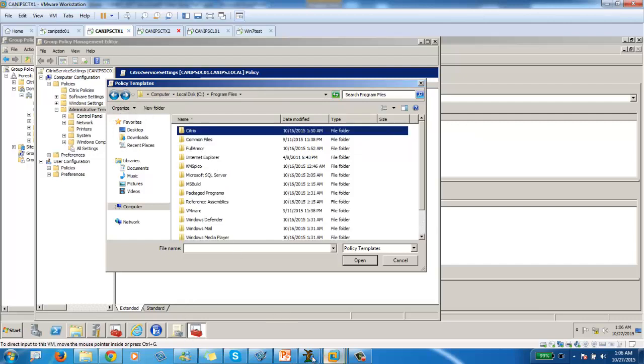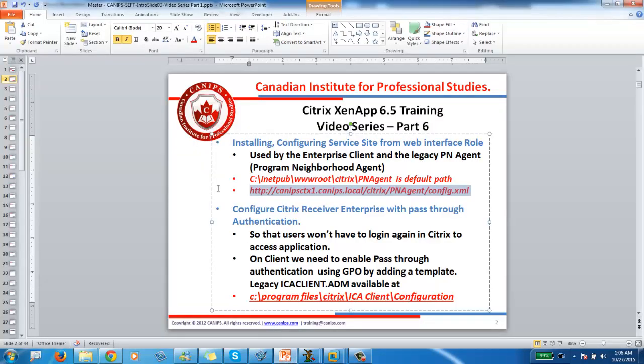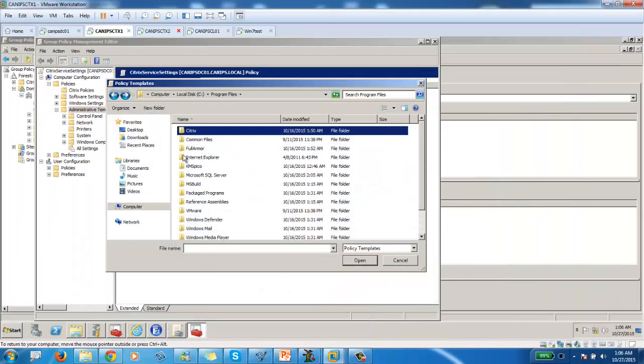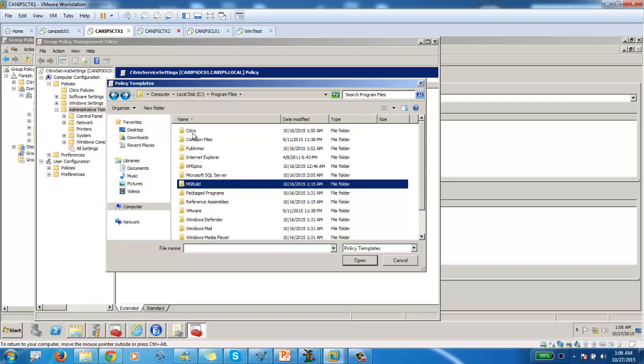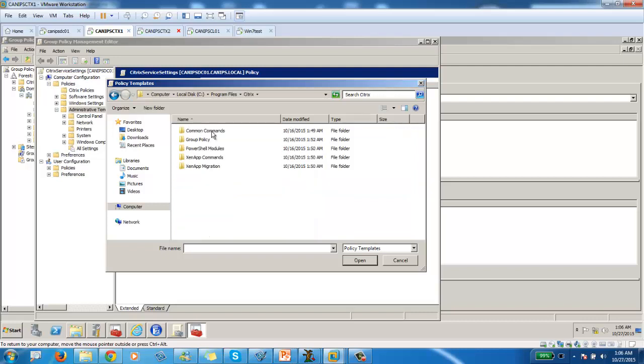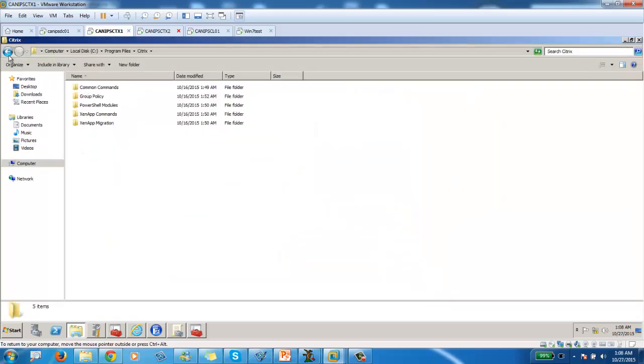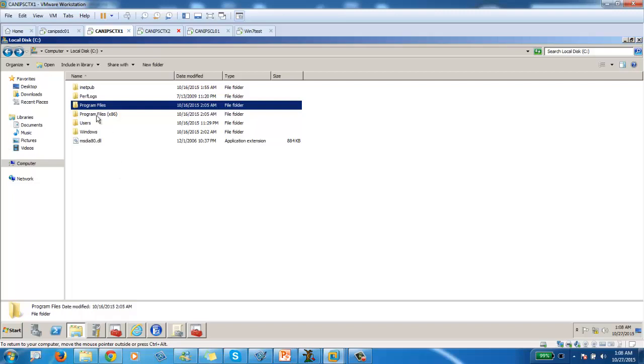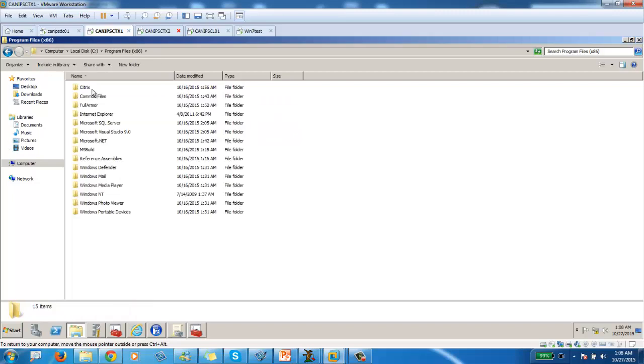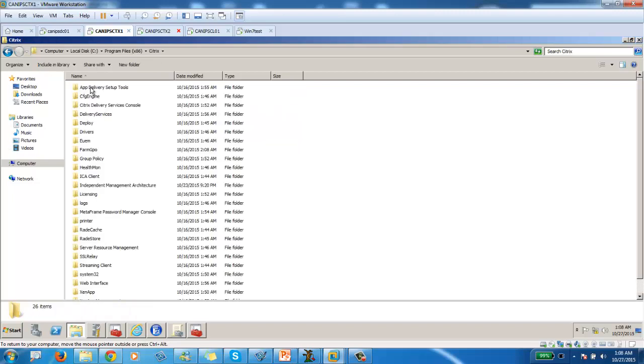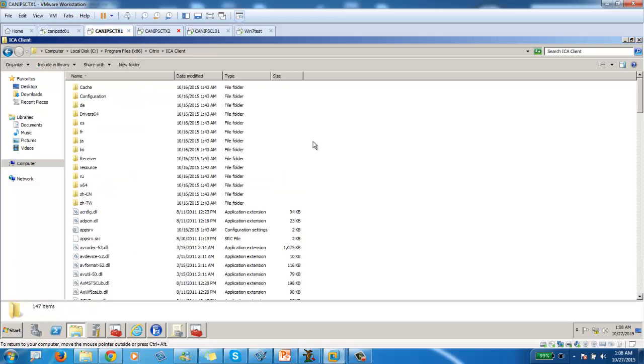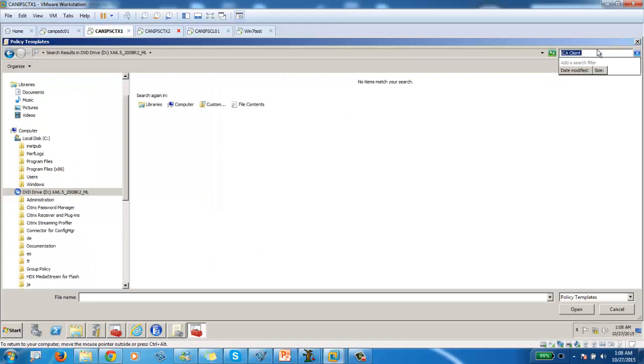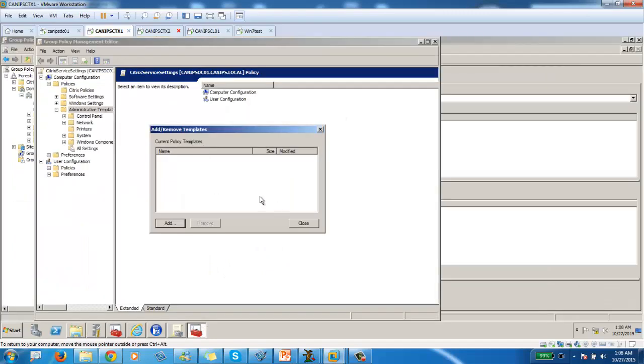Program file, Citrix. And then under Citrix, we need to go to this location. Go to program file, Citrix, ICS9, and then some configuration. We need to go to program file, Citrix, and find it there. Okay. So it's in program file, x86 folder. It's right here. So let's go from here.